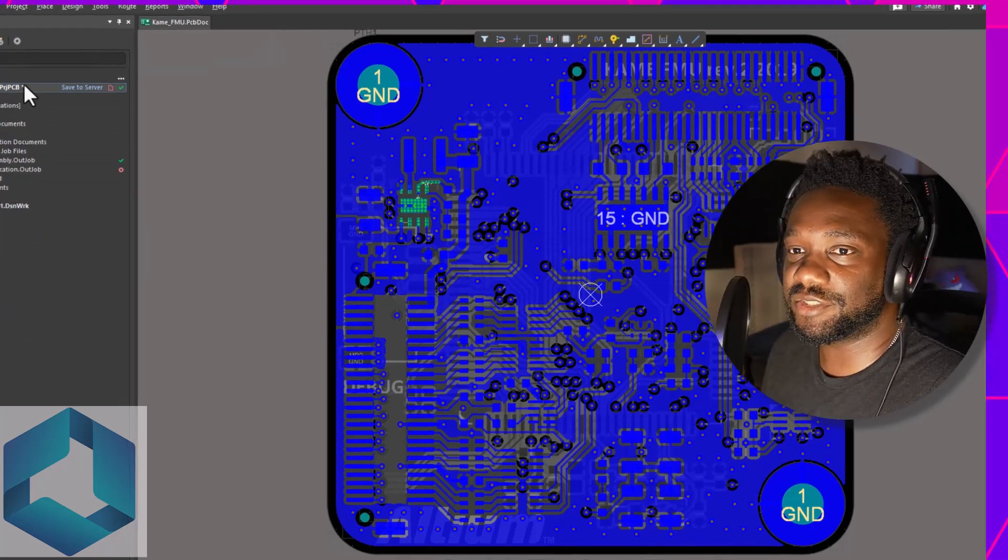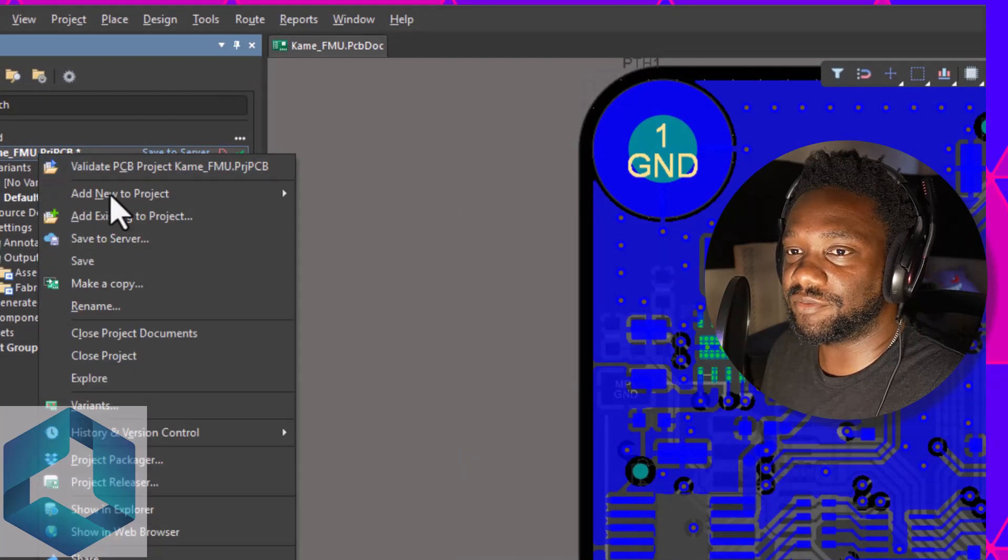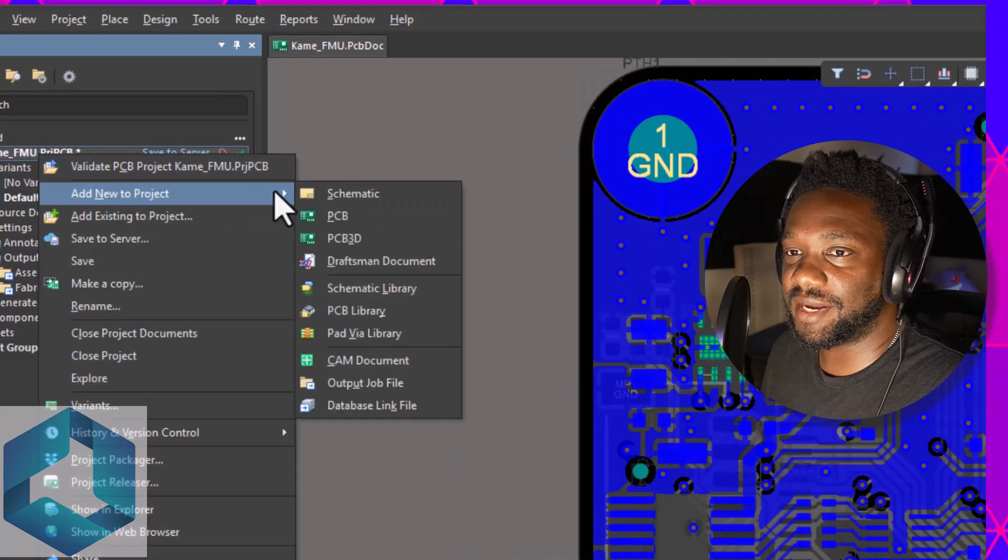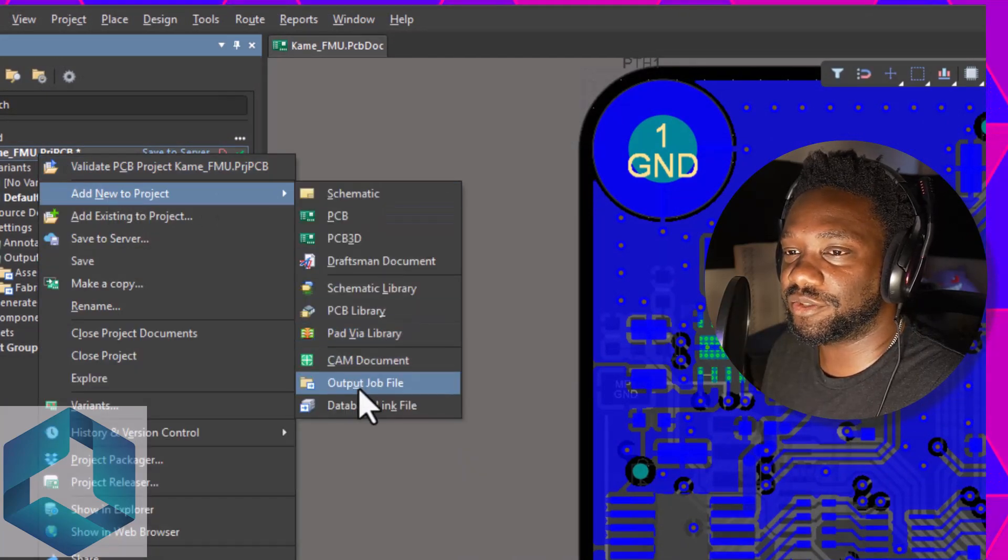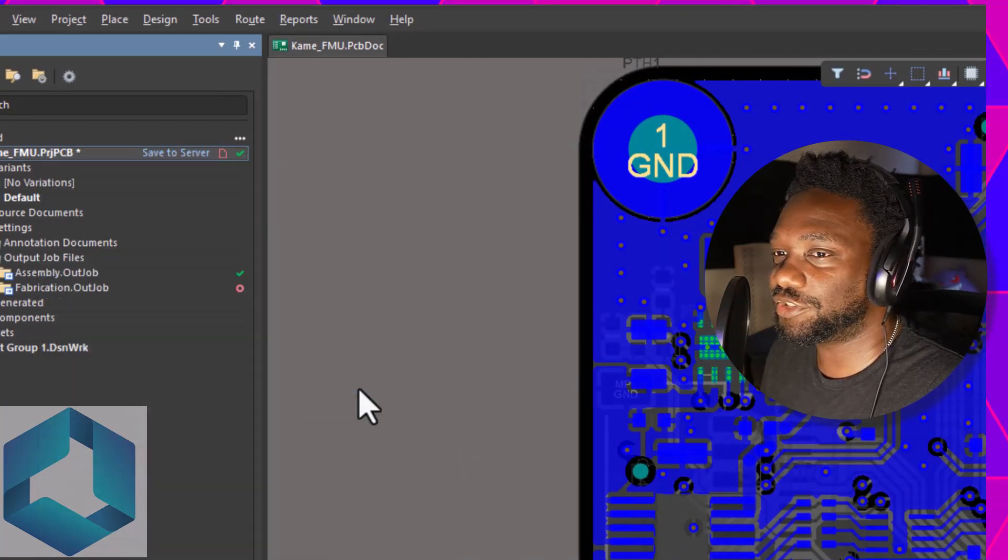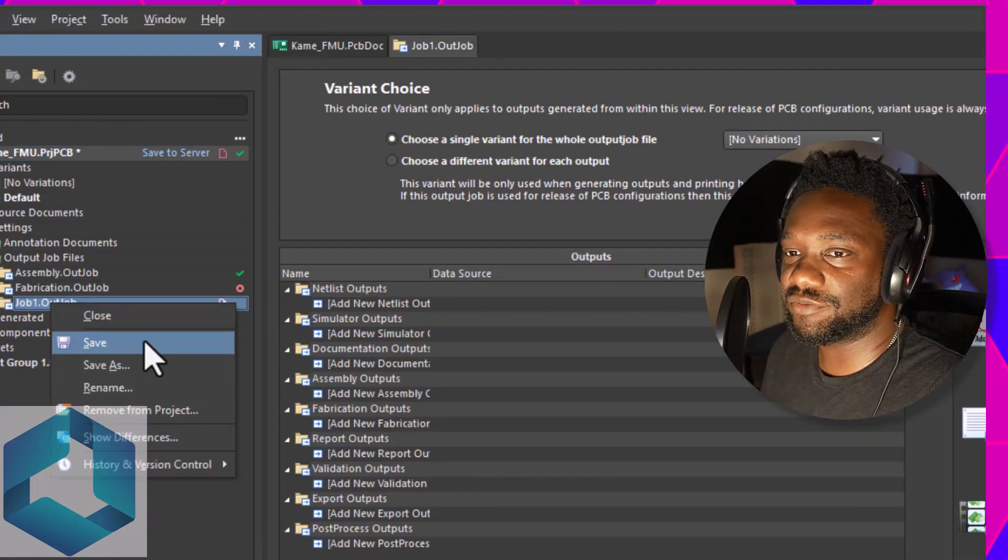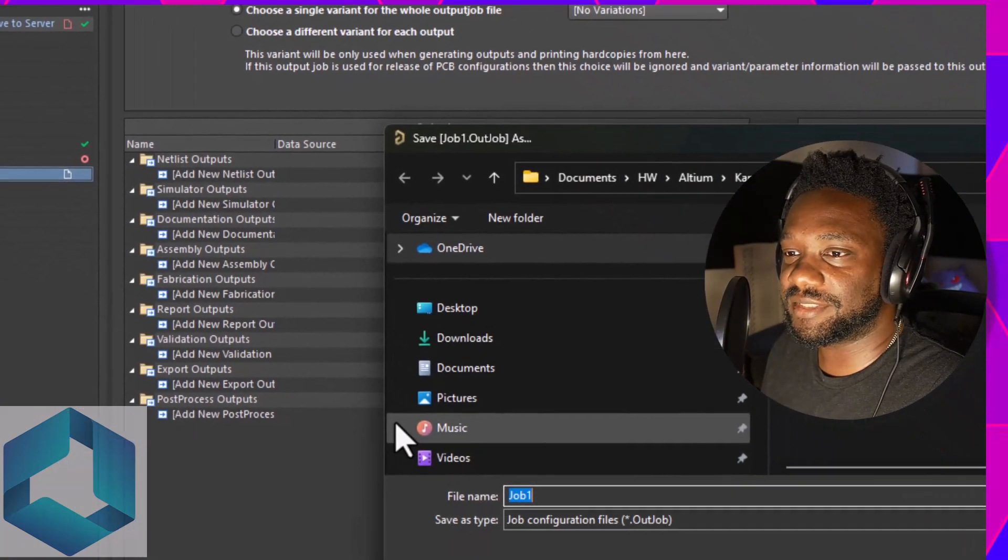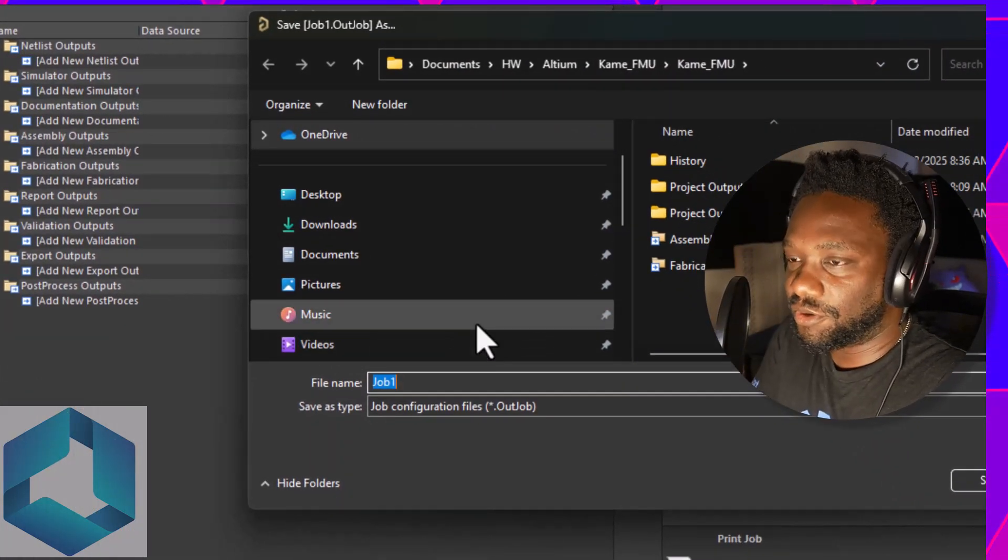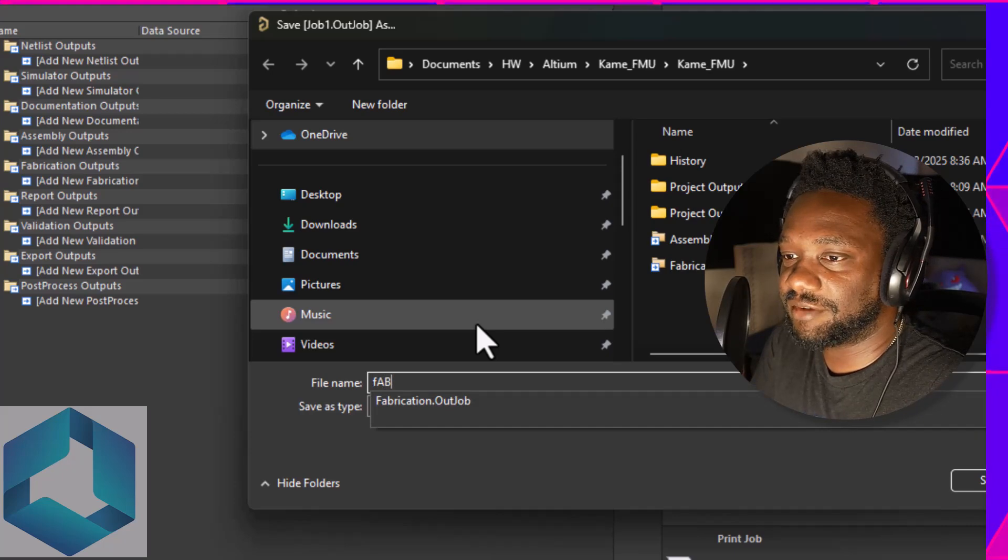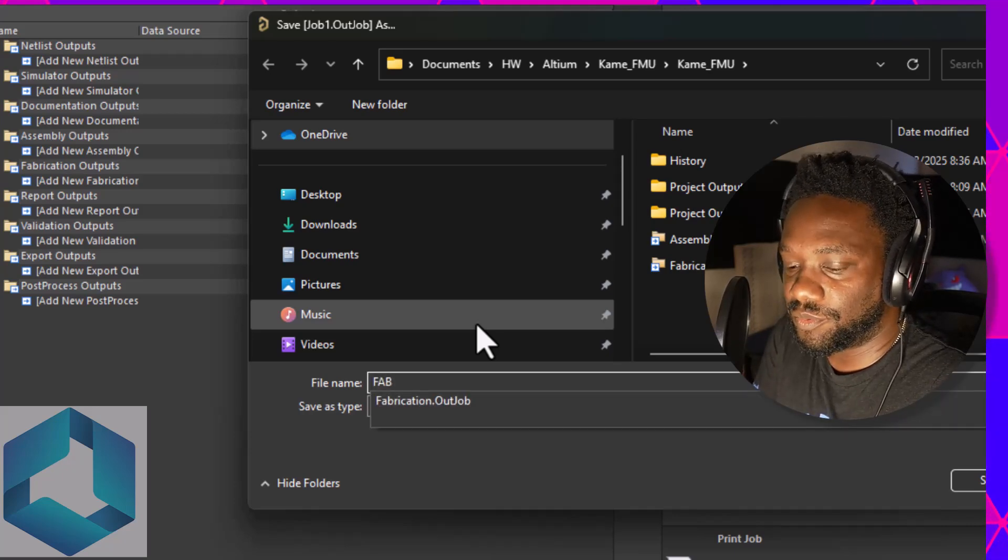In Altium Designer, go to your project, then right click and add new to the project. You want to include this output job file. So what you want to do now is right click and then save. Then call this something like fab one.